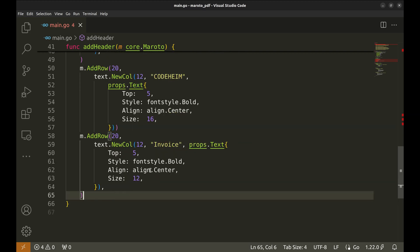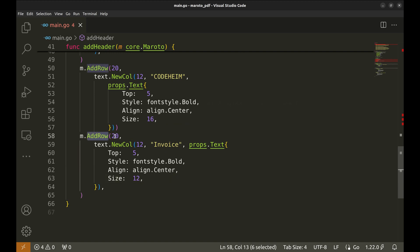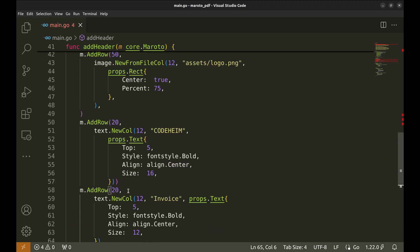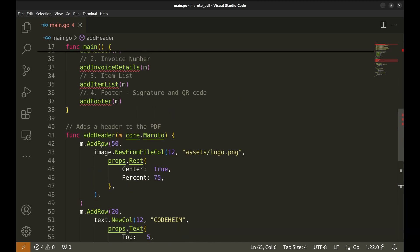Finally, we add another row for the invoice title, following the same approach with text properties. The row height is 20, the text is invoice and the font size is 12. Now that the header is ready, we'll implement the next section.